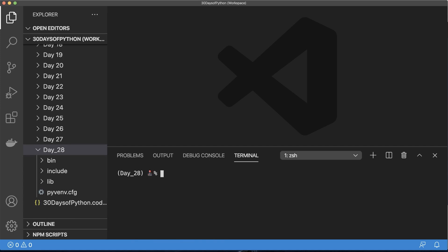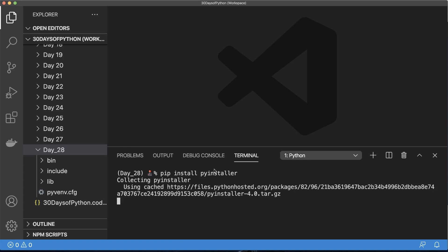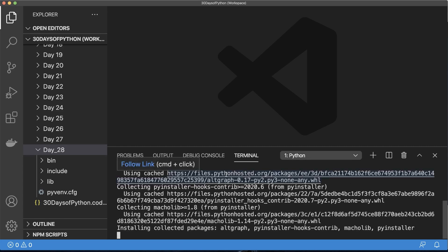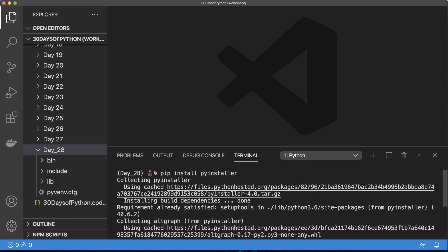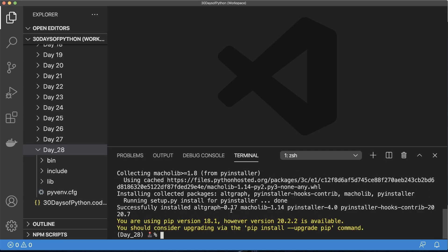Now we're ready to install PyInstaller. Run pip install PyInstaller. If you accidentally install PyInstaller to your entire system, you'll want to uninstall that. Make sure you're using PyInstaller inside of the virtual environment you're working on. If you install it globally, there will be conflicts.